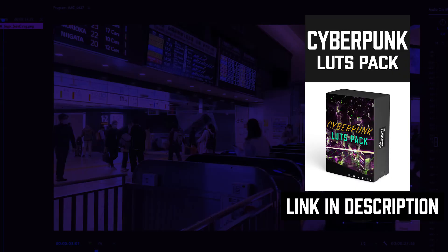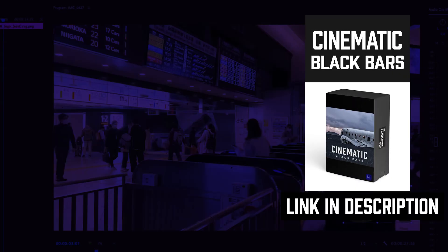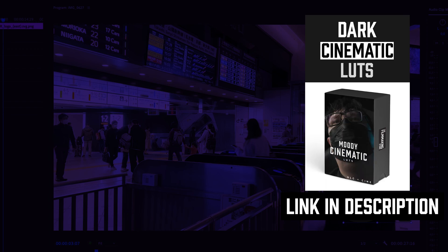To watch more Premiere Pro tutorials click on the video on the screen right now and I'll see you in the next tutorial.